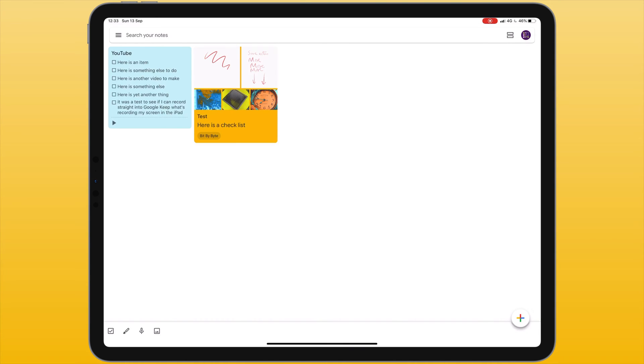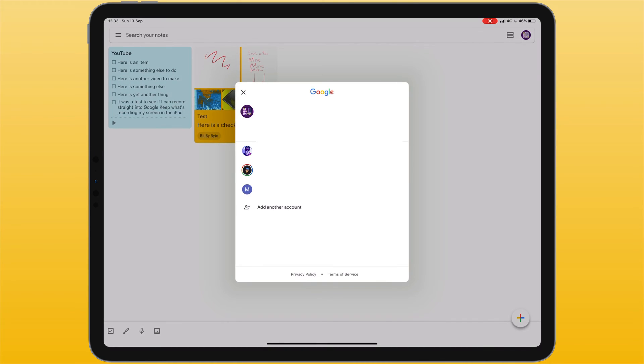When you open up Google Keep this is what it will look like. In the top right hand corner you'll see an icon which will allow you to sign in to your different Google accounts. If you have several Google accounts you can easily switch between them here.